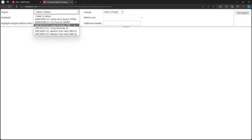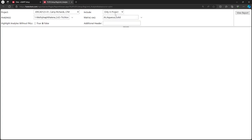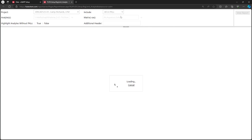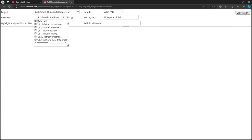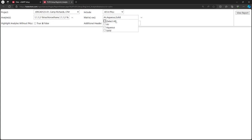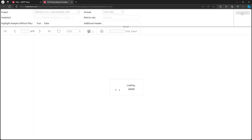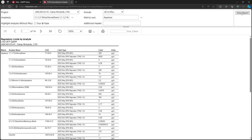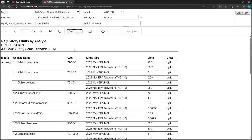The Include dropdown is similar to the other report. We will choose All in PALS. Let's select All Analytes and Aqueous Matrix Only. Click View Report.